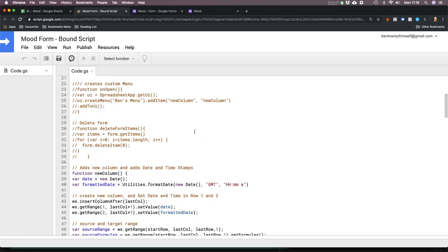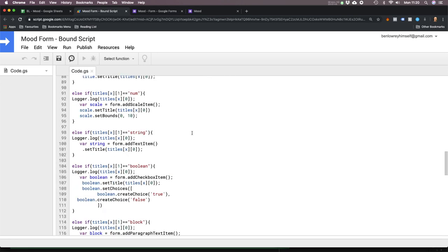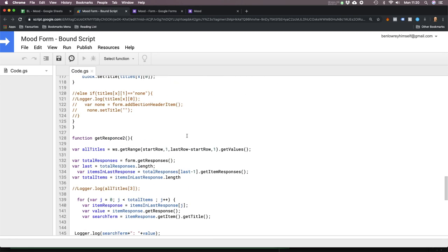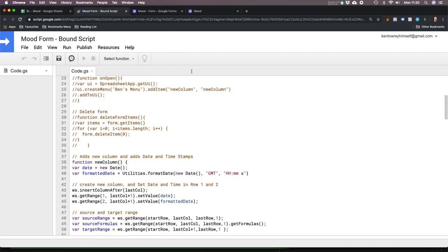This is the code that links the form to the spreadsheet. Just to perform a simple function, there's a lot of programming involved. Because when you click submit on the form, there's a bit of code that tells the spreadsheet to create a new column. Then there's a bit of code that goes and gets your answers from the form and brings them into the spreadsheet. Then there's a bit of code that puts the date and the time at the top.